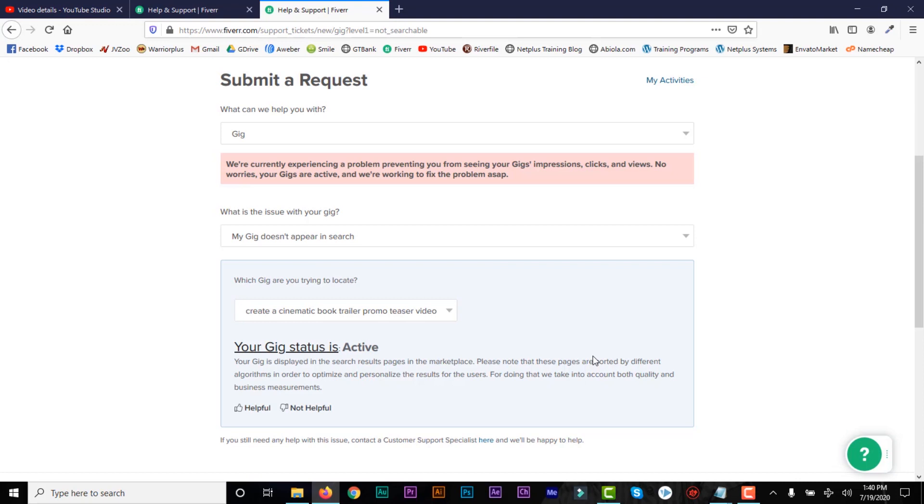So I'll probably create a video for those who are new to Fiverr on how to make money on Fiverr. And then I'll create so many other videos on Fiverr, maybe this week. So you guys should watch out for that video.